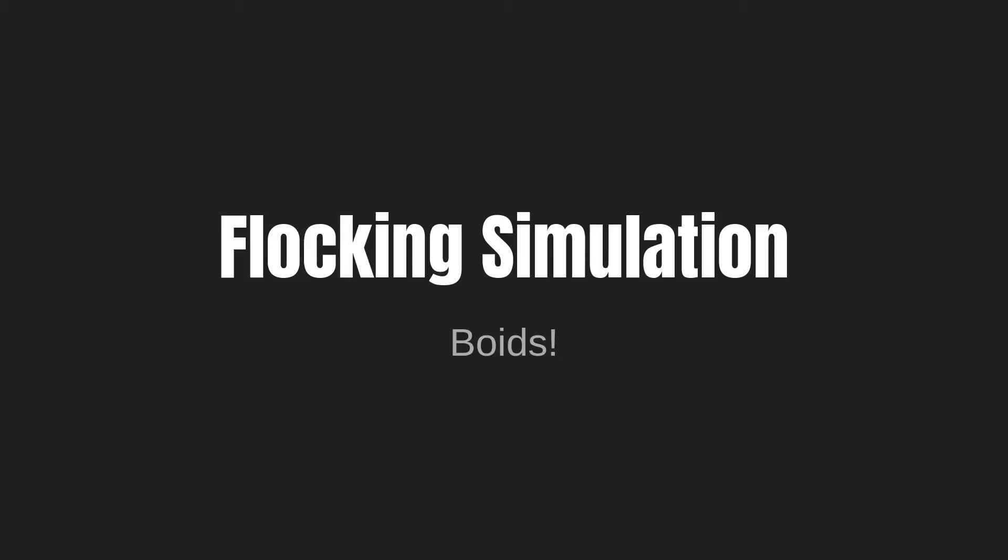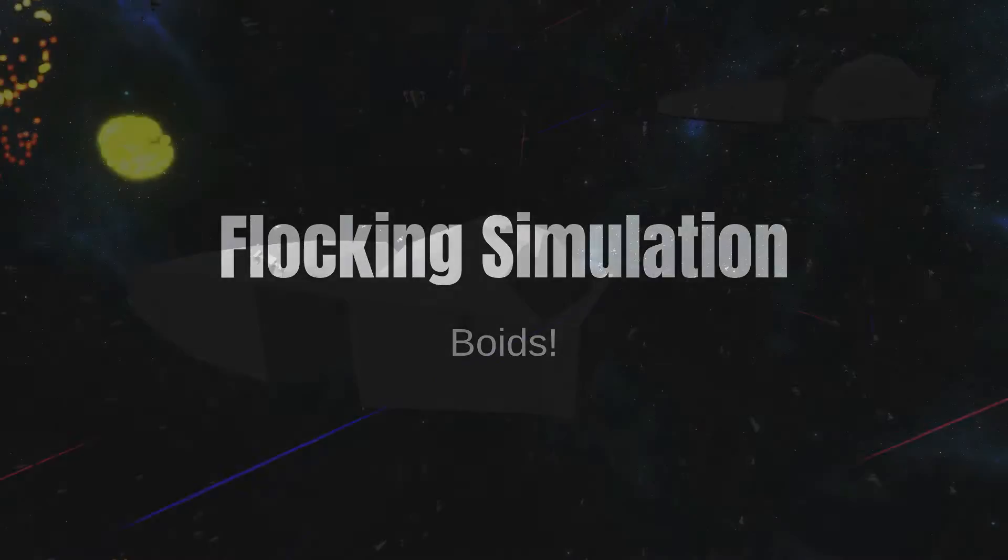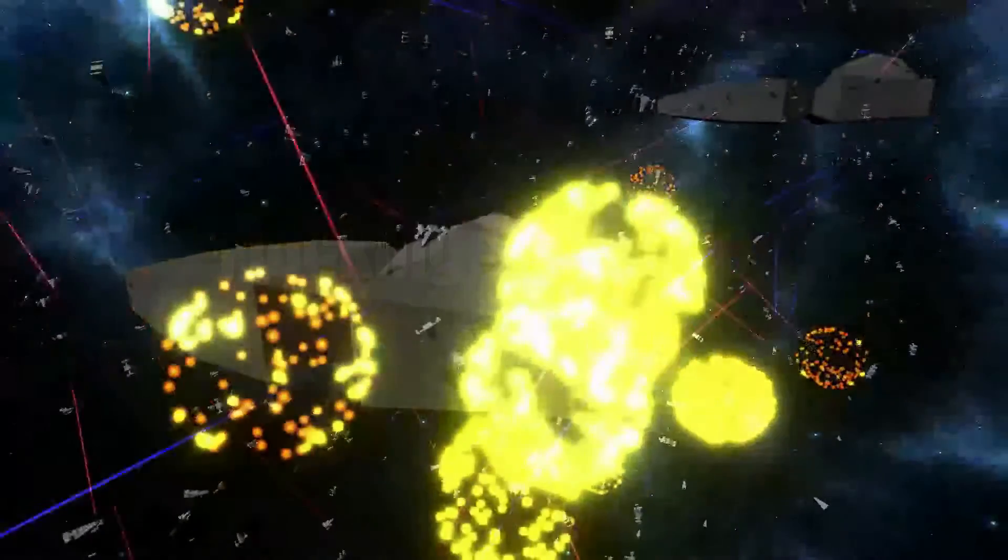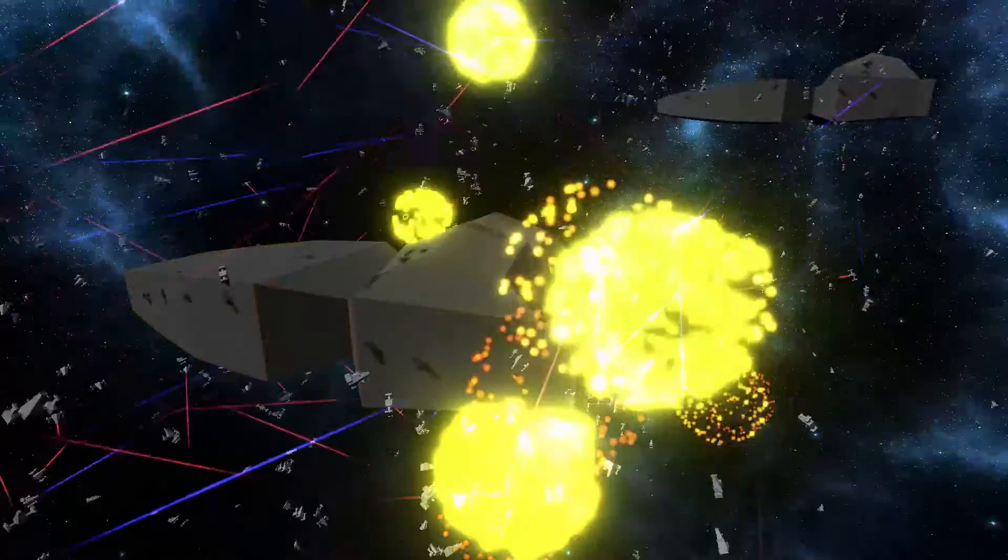Welcome to SimonDev. In this JavaScript tutorial, we're going to be exploring implementing a Boid simulation, or a flocking simulation, depending on how you've heard it described. They're the same thing.